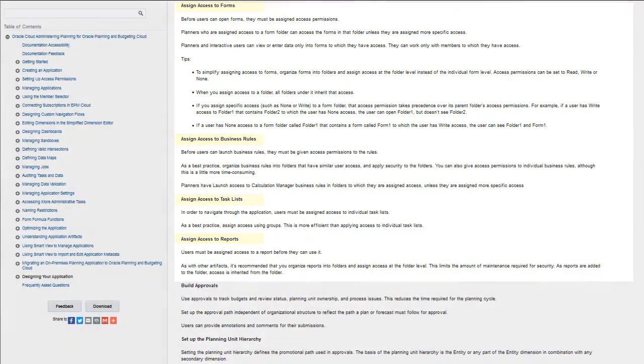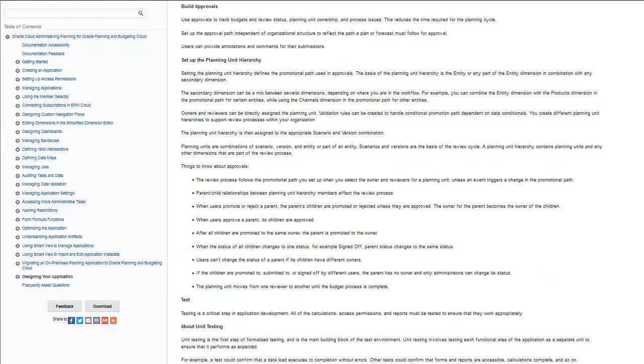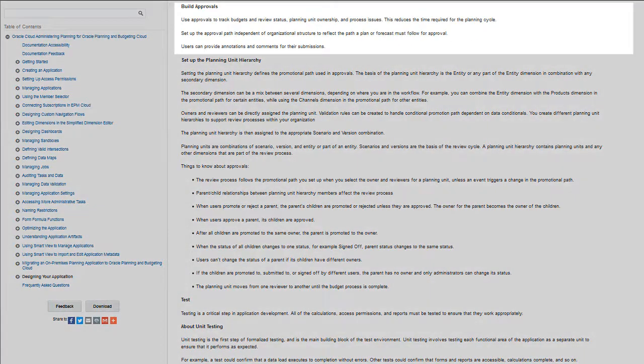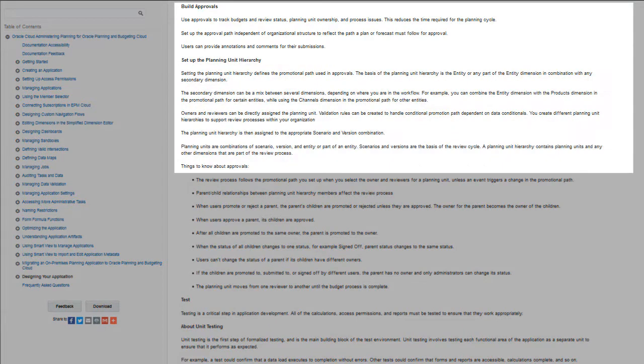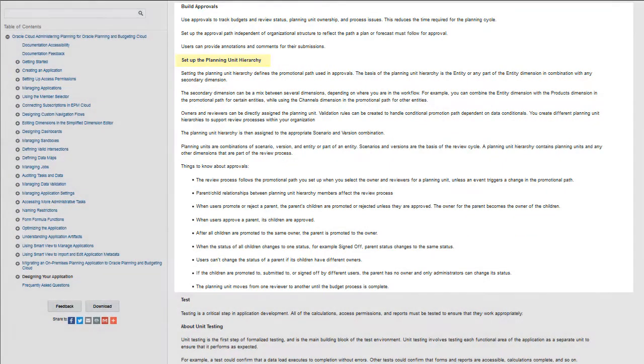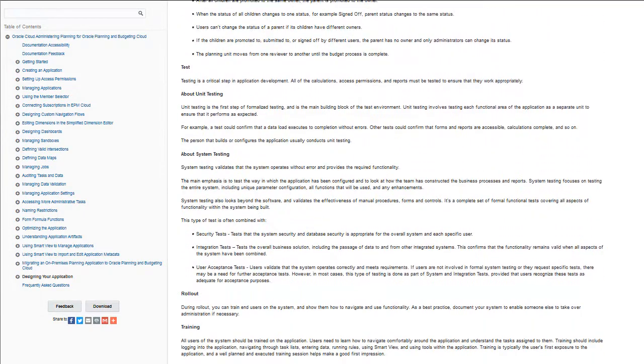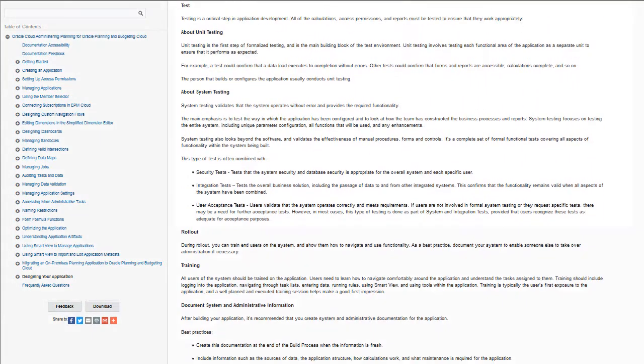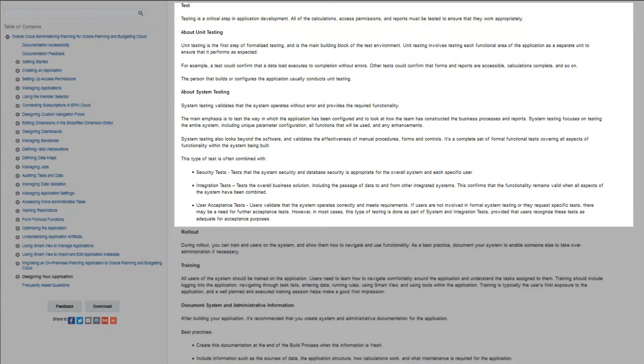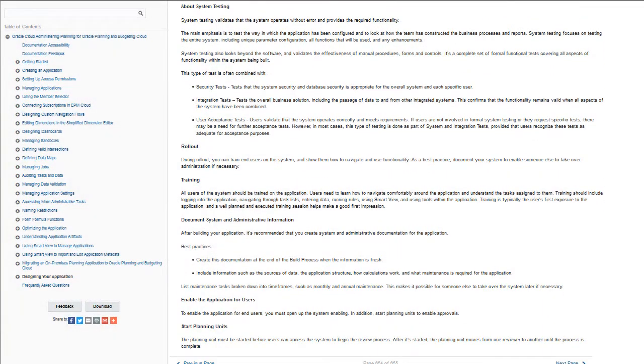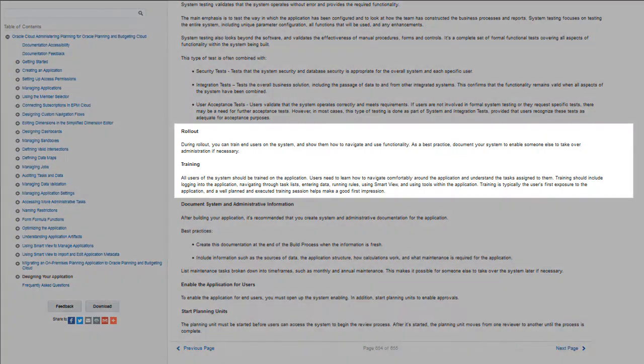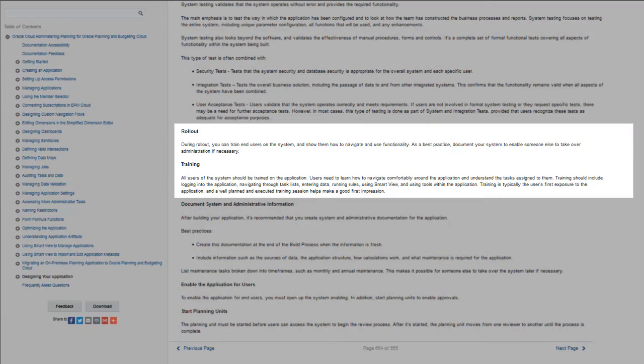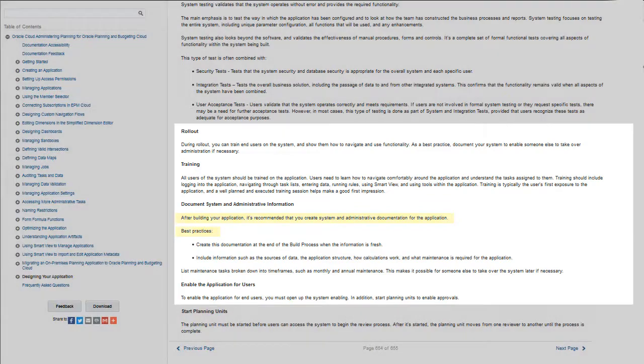If you plan to define the promotional path used for approvals, you can review the information on setting up the planning unit hierarchy. After you set up your initial application, you need to test it. Information about testing your application is documented here. There is information about other phases of application design, including the rollout and training of end users. Oracle recommends that you create system and administrative documentation for the application, and there are best practices documented for this.